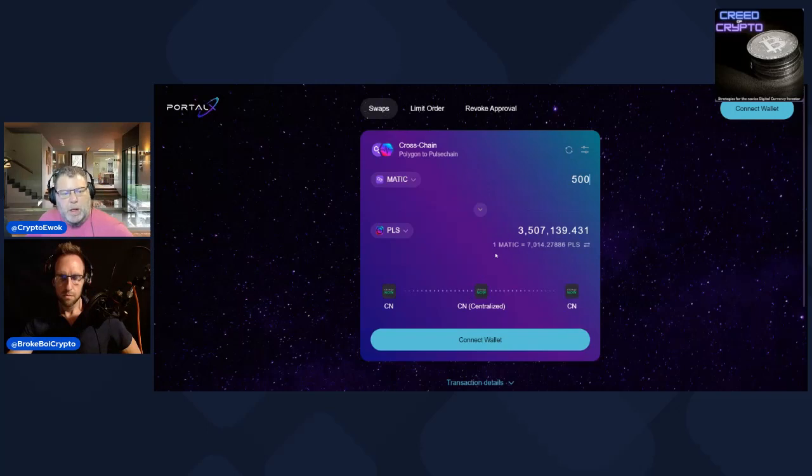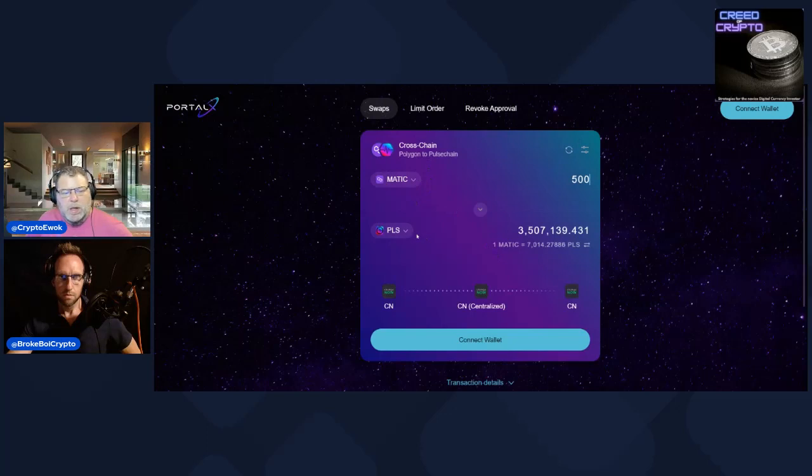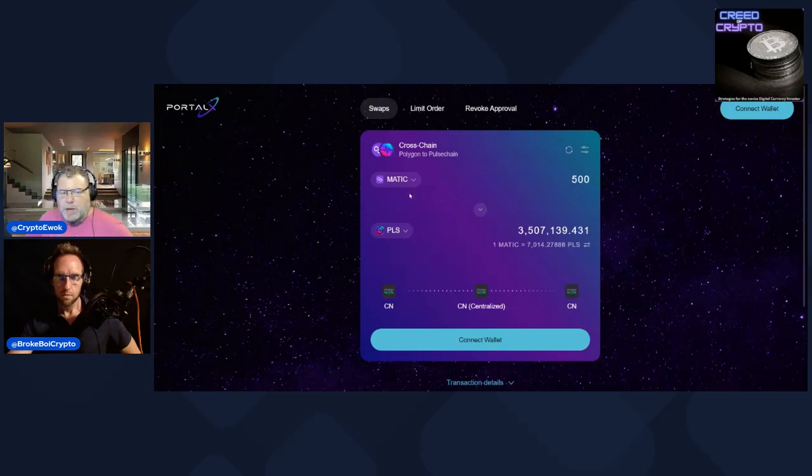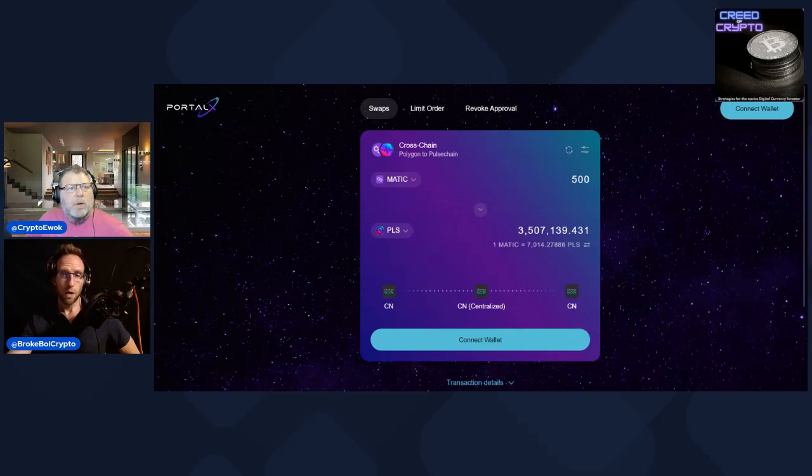It's pretty slick. You can go from any coin on any network into Pulse natively without having to bridge and then unwrap and then do any of the swaps. This does it all right for you.